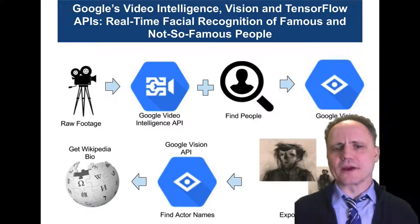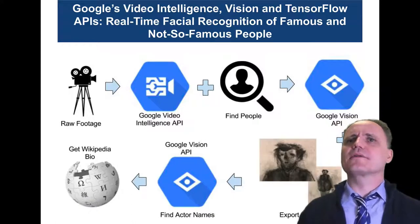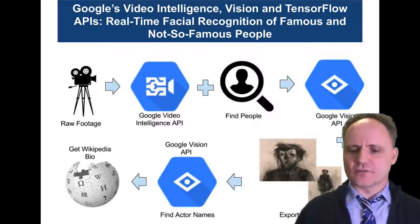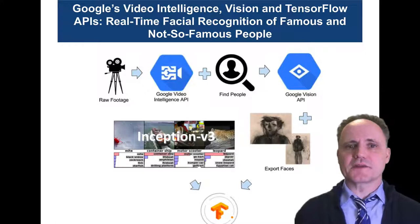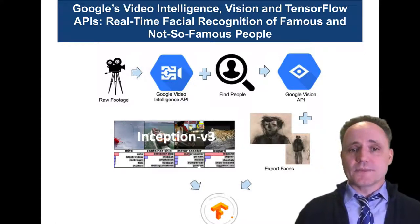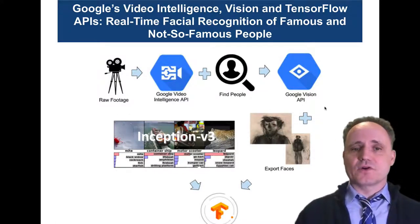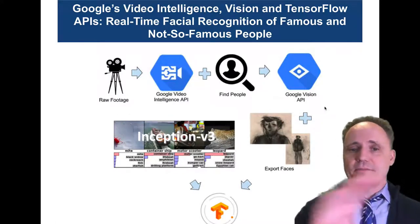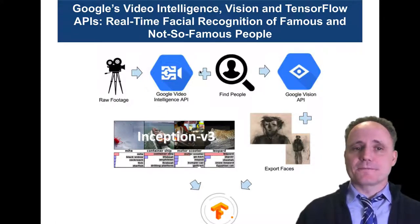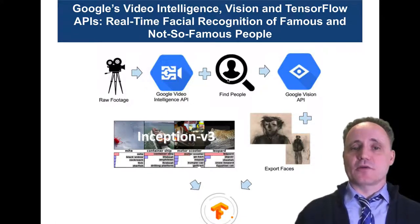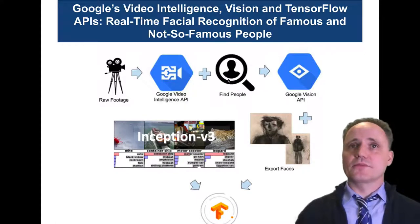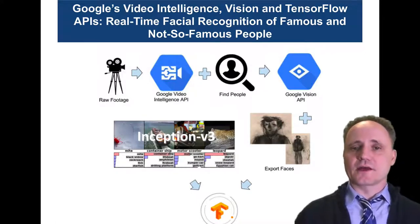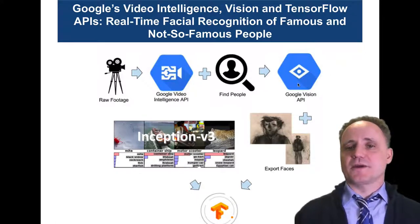So this is a toy problem, right? What if you wanted to look for people that weren't celebrities? That's probably a much more realistic approach. So here, we're recycling the same footage, the same pipeline. Put the footage into the video intelligence API. We're looking for people. Same drill. We don't care about dinosaurs. We don't care about anything else. And then pass it to the Vision API.